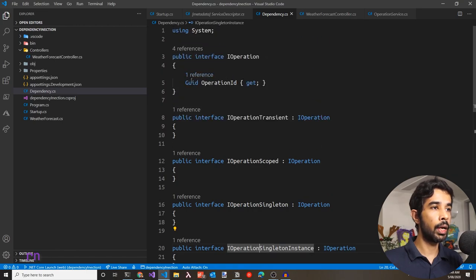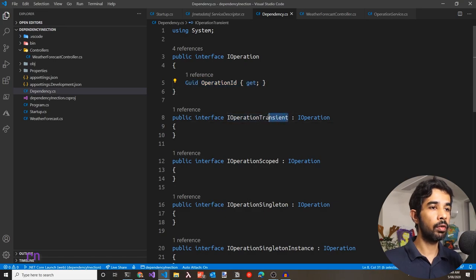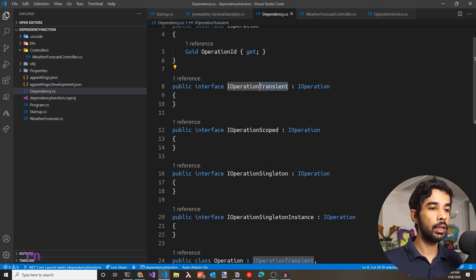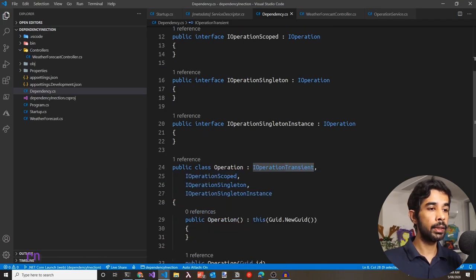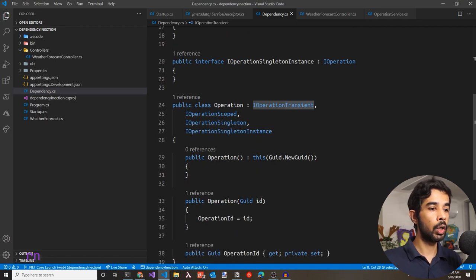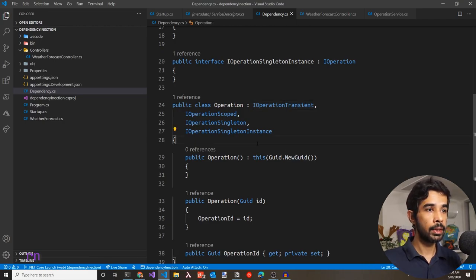The naming uses the lifetime scope names we just saw: transient, scoped, and singleton, which we'll use to register them into the container. The implementation is an Operation class which implements all the interfaces and exposes a GUID property OperationId. You can explicitly set the GUID using the Operation constructor, or use the public constructor which by default uses GUID.NewGuid().